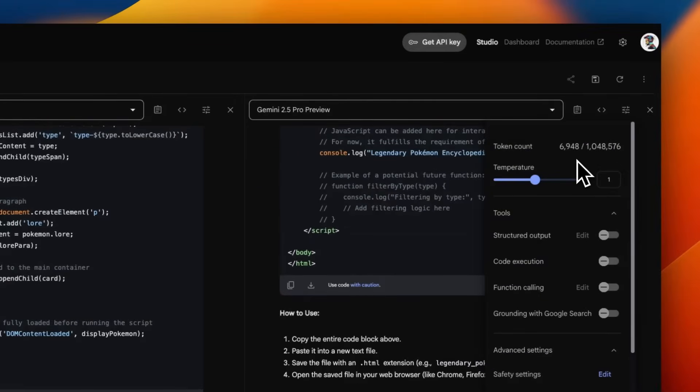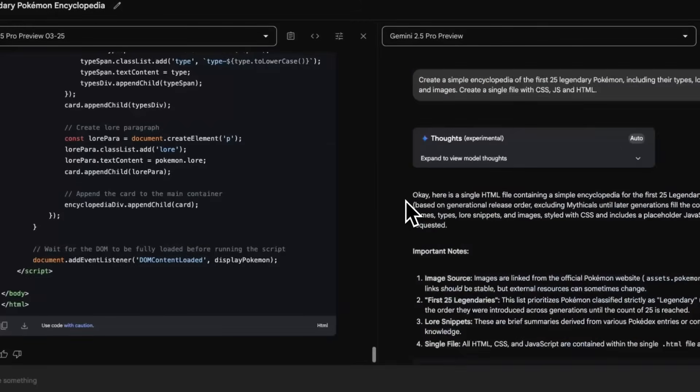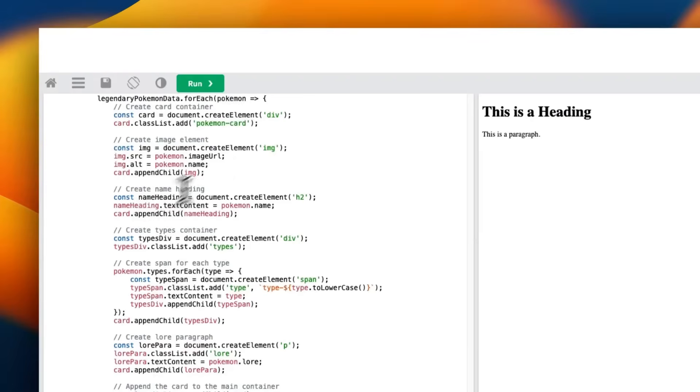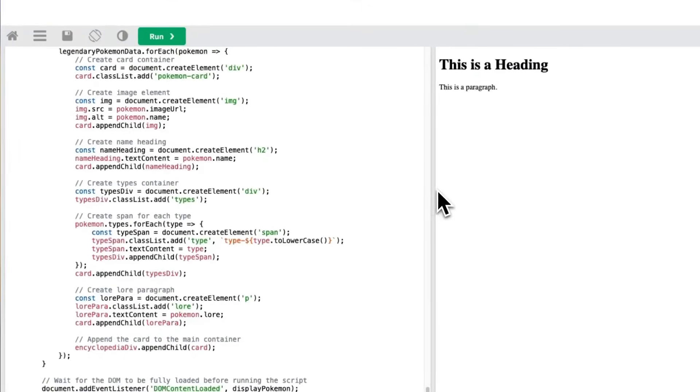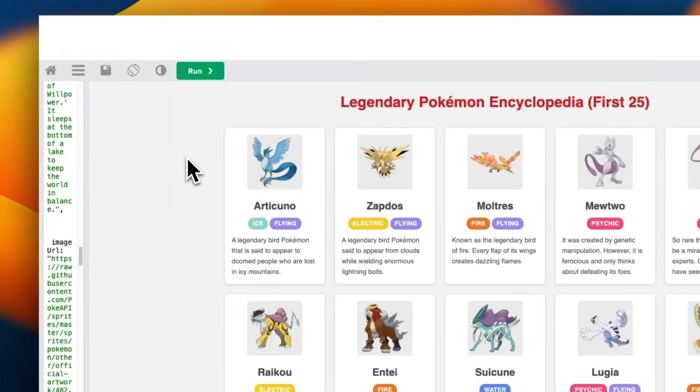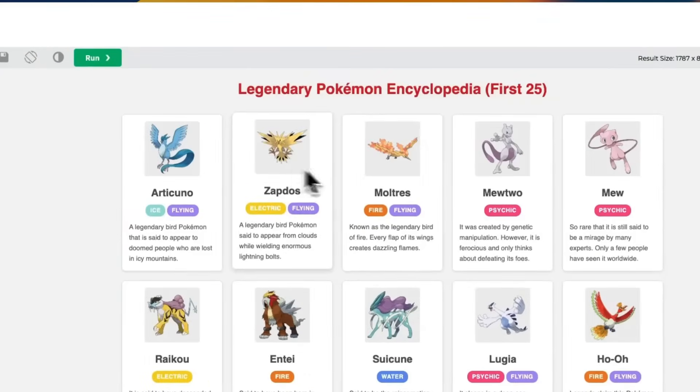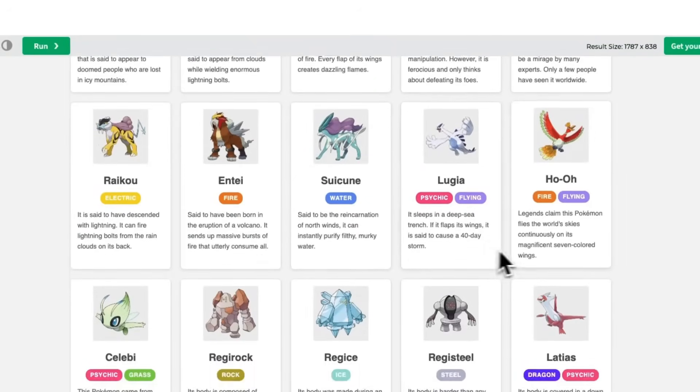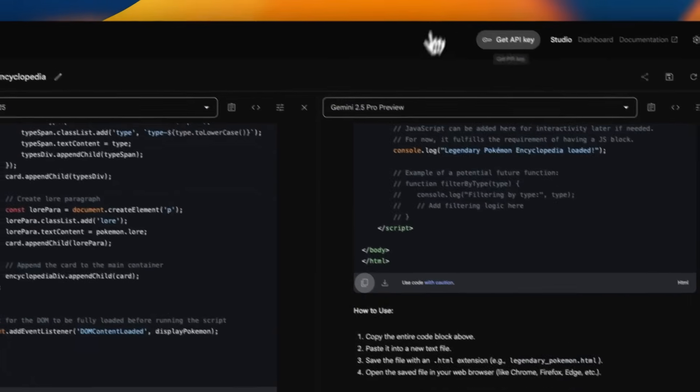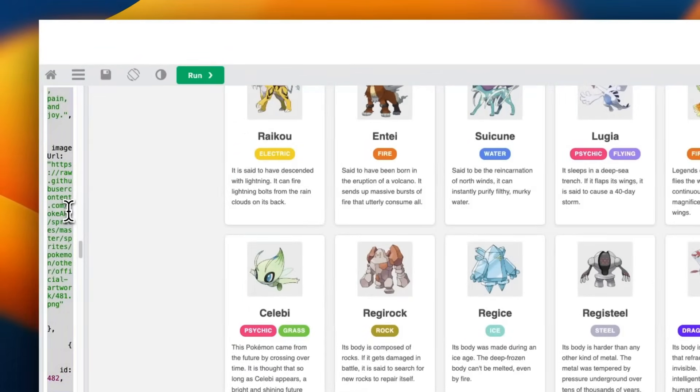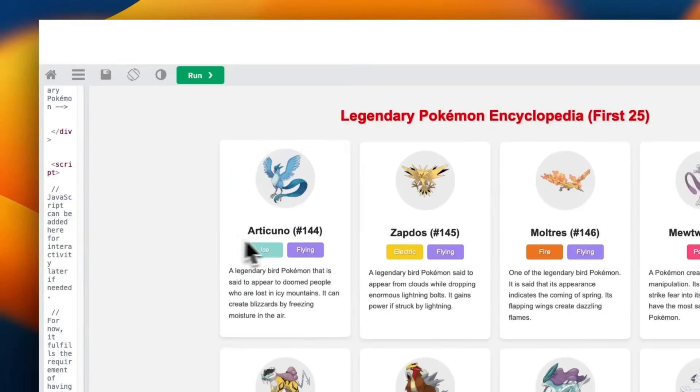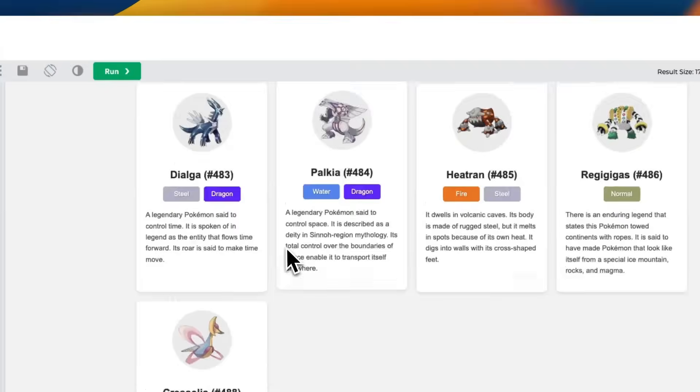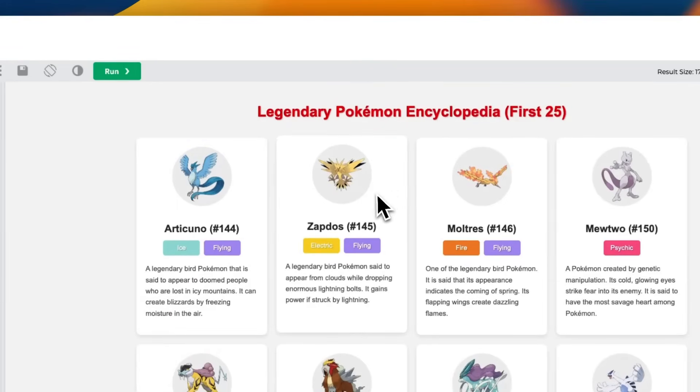We're going to start with the existing version of 2.5 Pro. It looks pretty neat. It did add these small animations - if you hover, you can see the card is moving. Now what did the updated version come up with? It looks very similar. I don't really see a lot of differences. The fact that we provided very specific details is probably why you see very similar outputs.